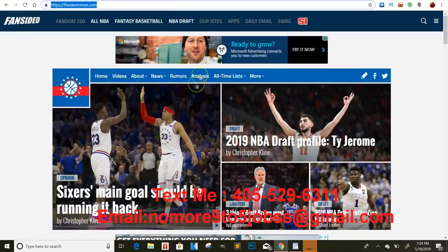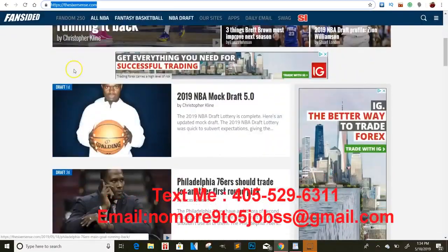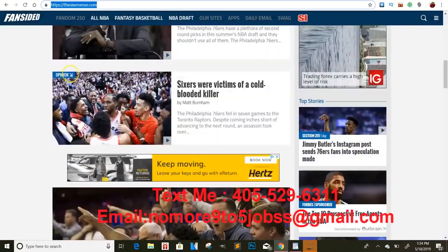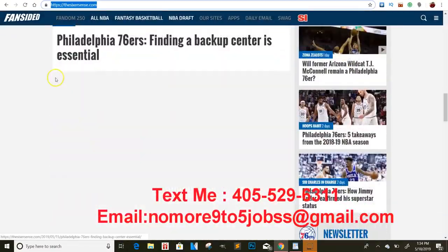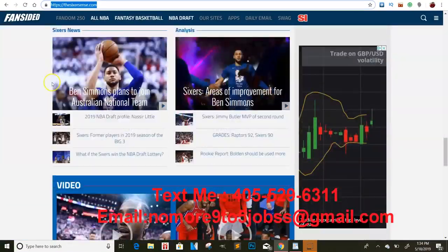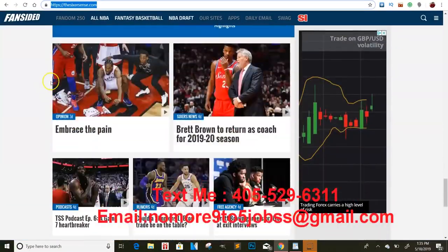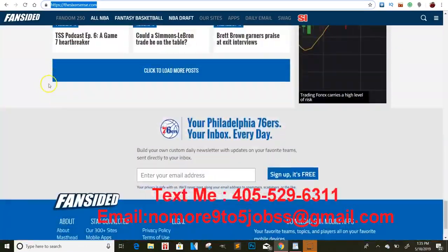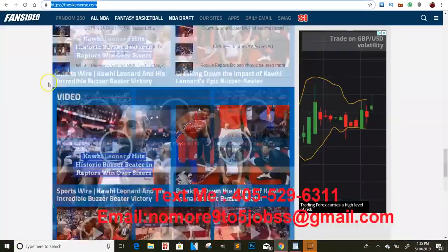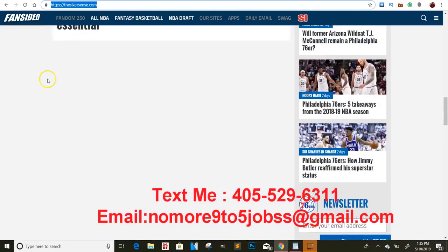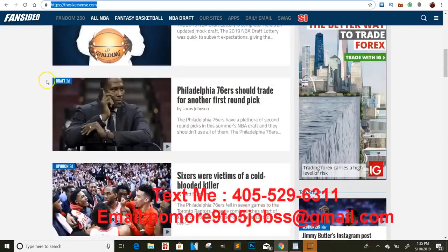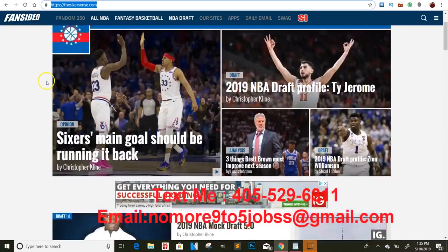I stumbled across this article right here — it's really nice looking and it gets a lot of traffic. It's going into the playoffs and the 76ers and all that stuff.